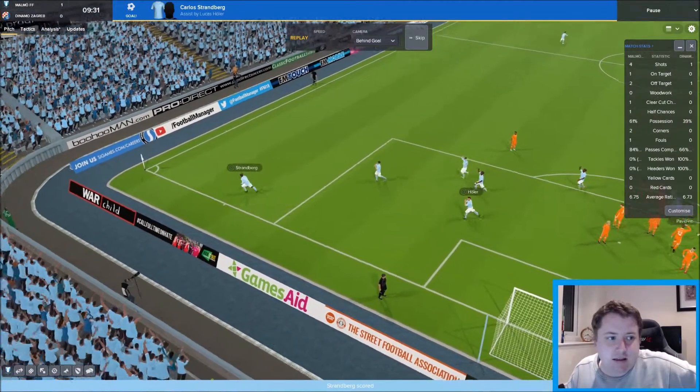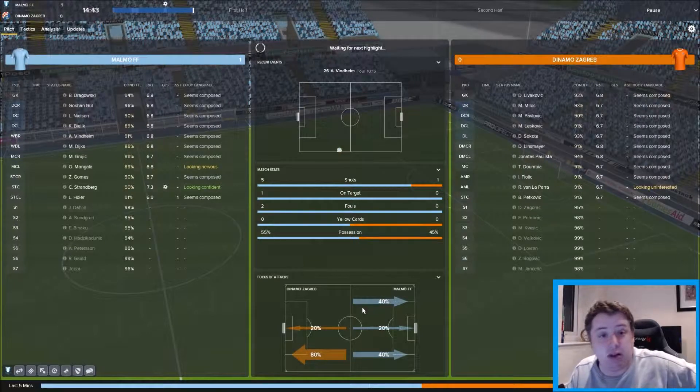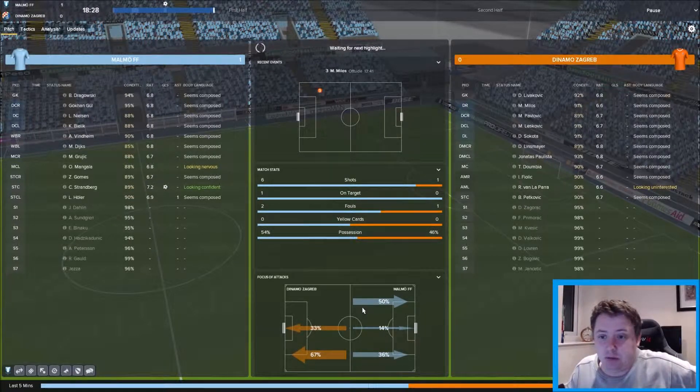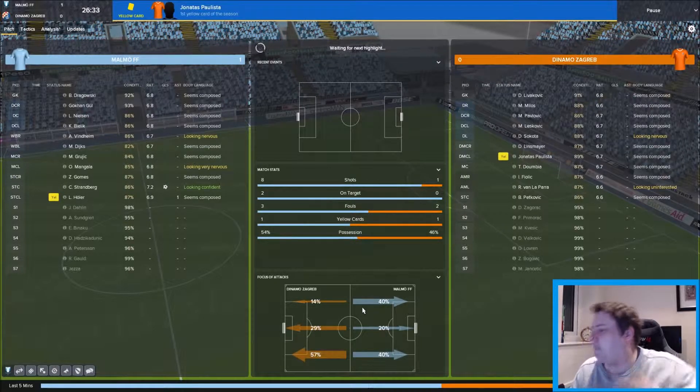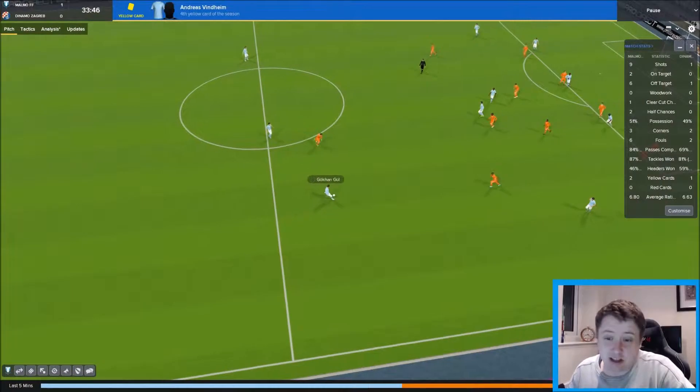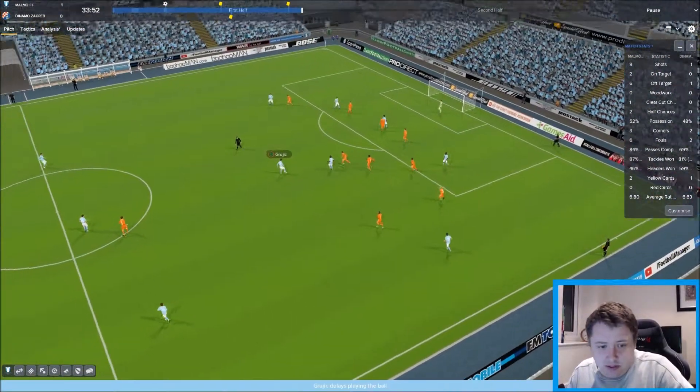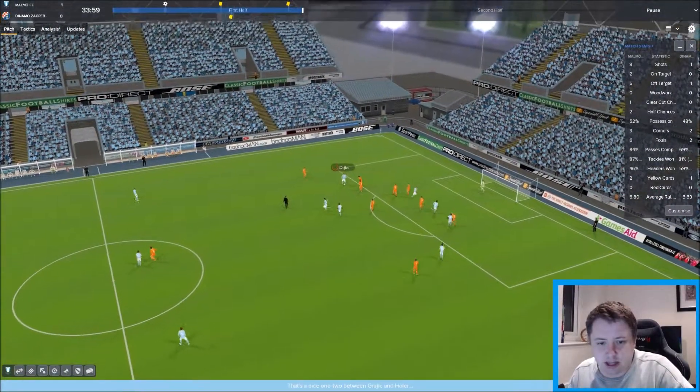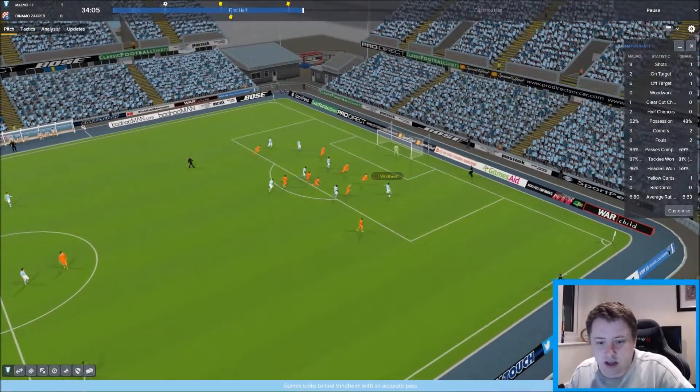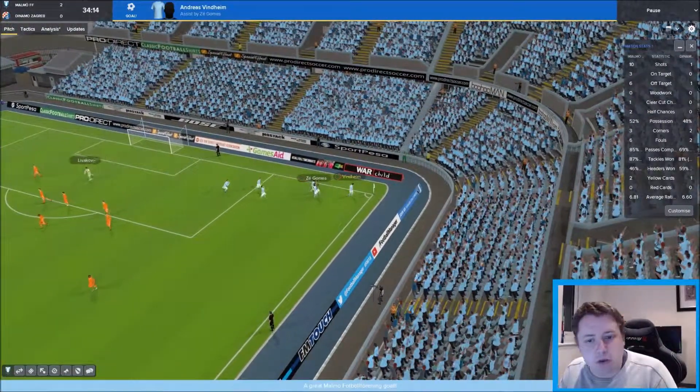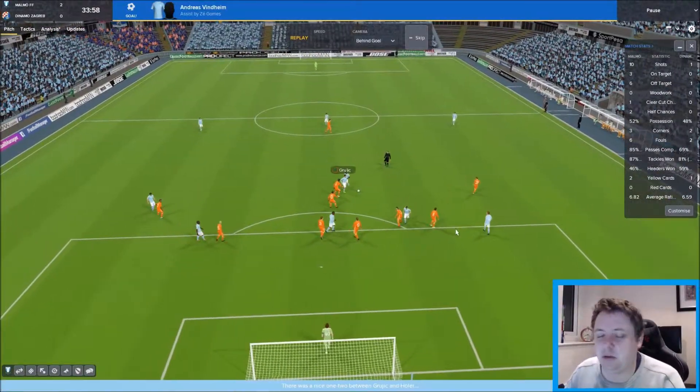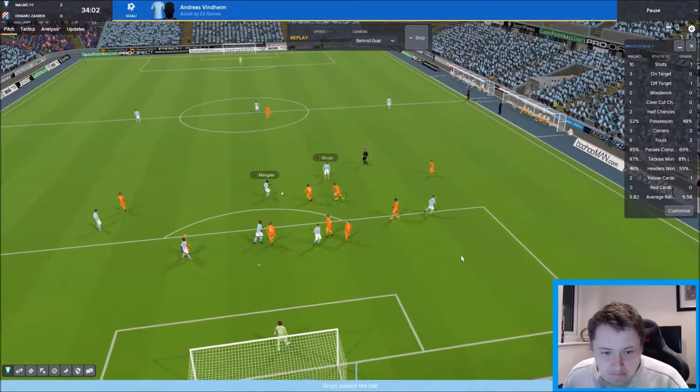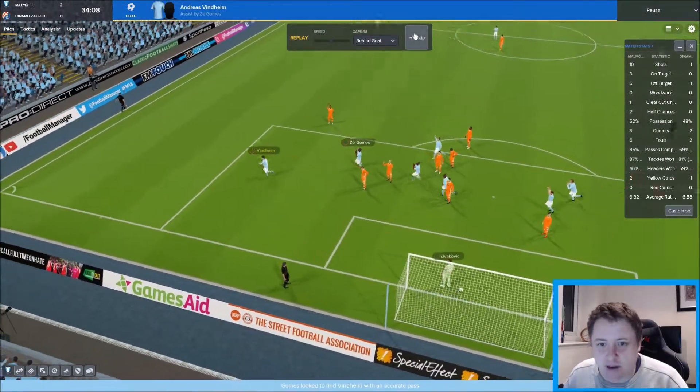Had this been a game against a team that we could absolutely walk over, which I don't think Zagreb are, we probably would have just skipped through this. Vinheim swings it across to Gritch, Hurler, Gritch, Dykes gets there now. Mangala, Jay Gomez, Andreas Vinheim and it's in the back of the net! 35 minutes play, two goals to the good. Malmö one foot in the door of the Champions League group stages.